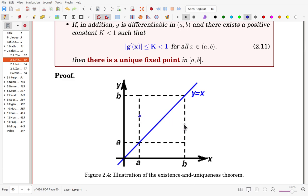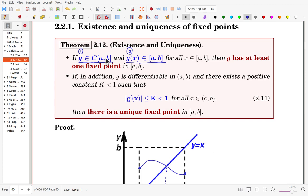Since g is continuous, it cannot go outside the square and connect the left and right endpoint values without crossing the diagonal line y = x. So there is at least one fixed point. In addition, if g is differentiable and there exists a positive k strictly less than 1 such that |g'(x)| ≤ k, then the fixed point is unique.